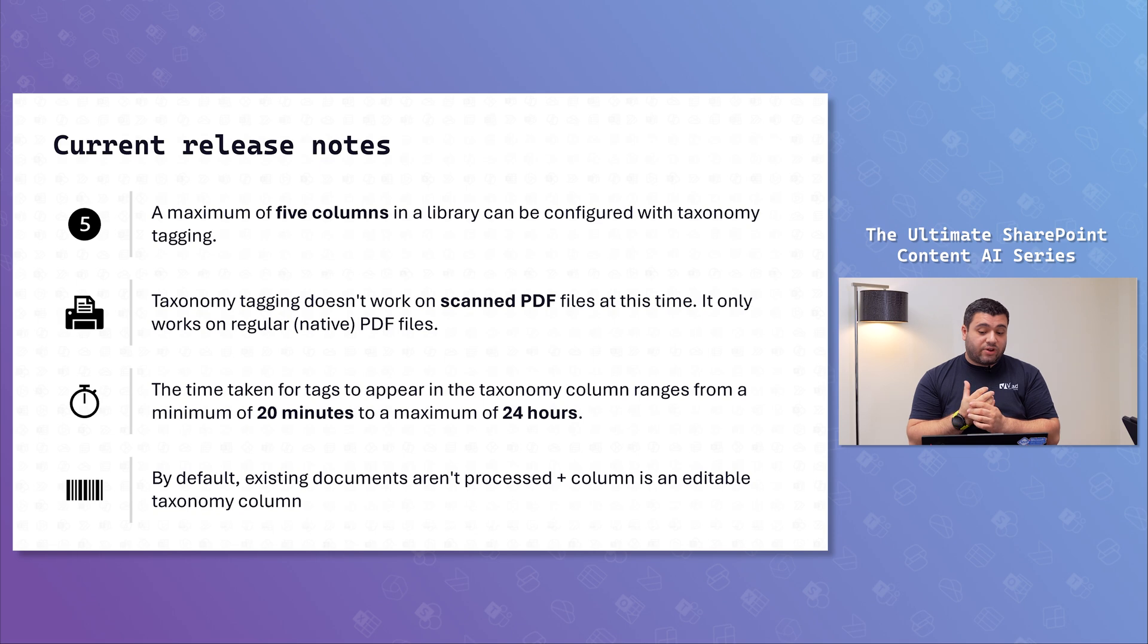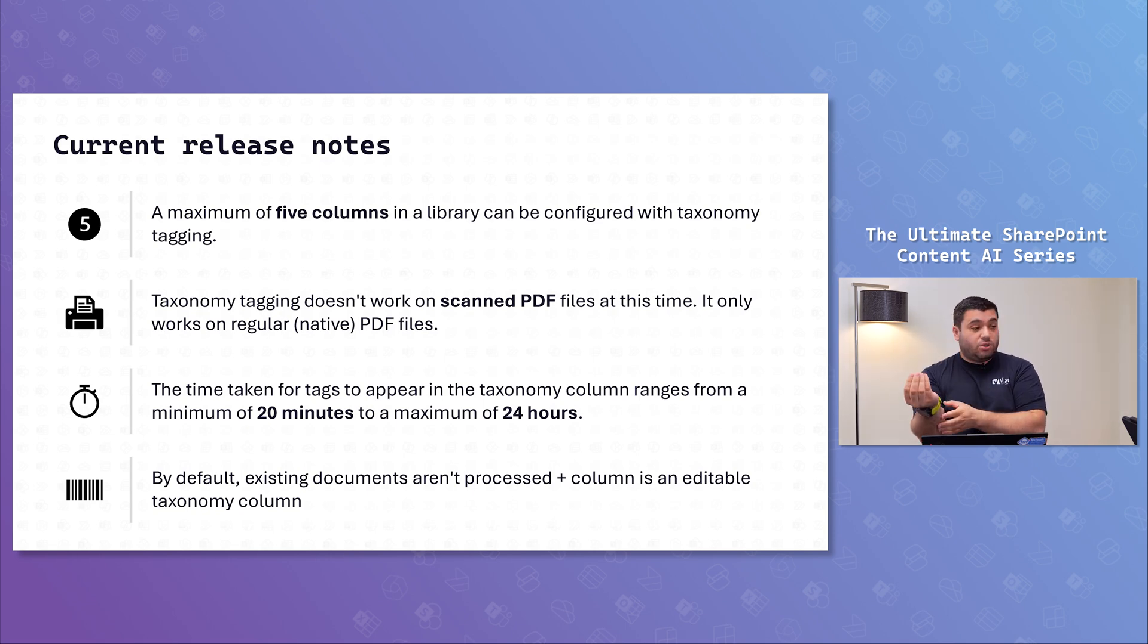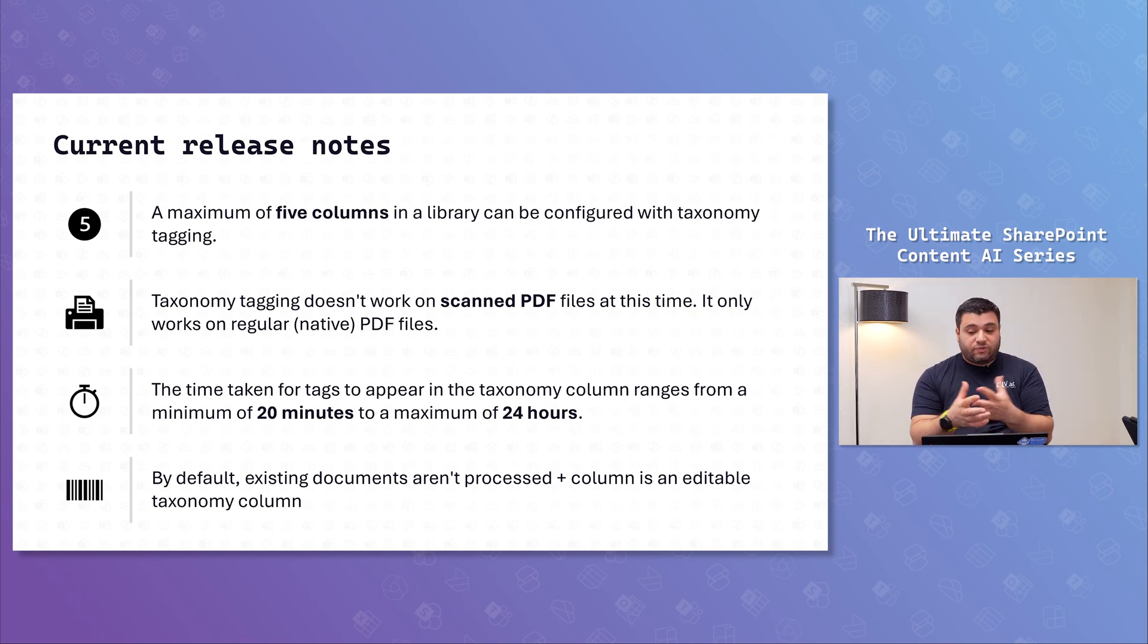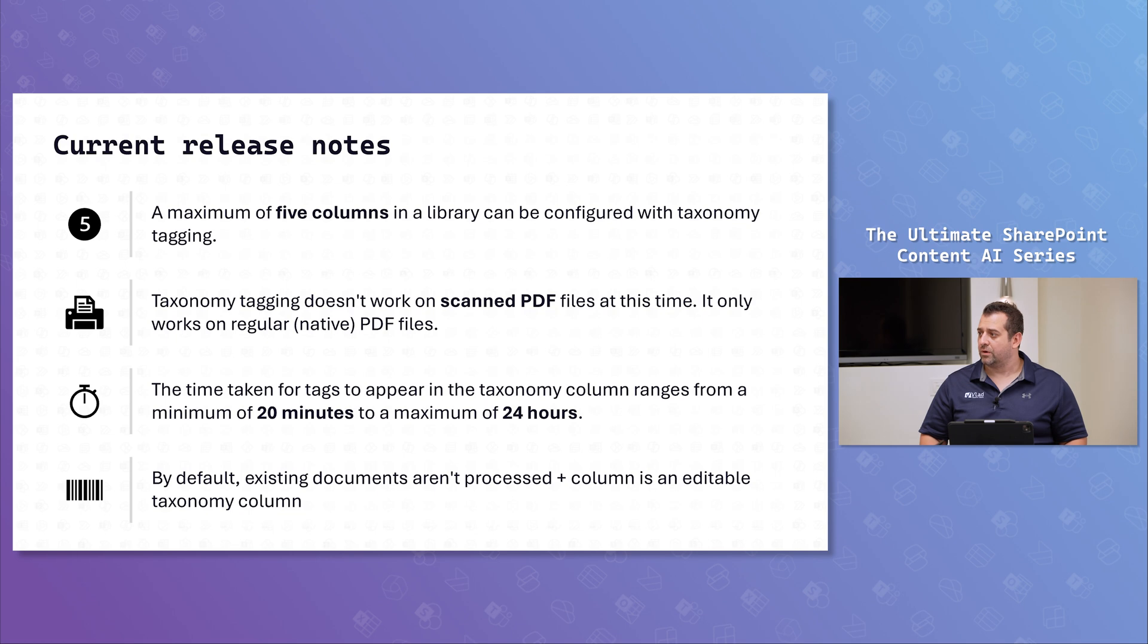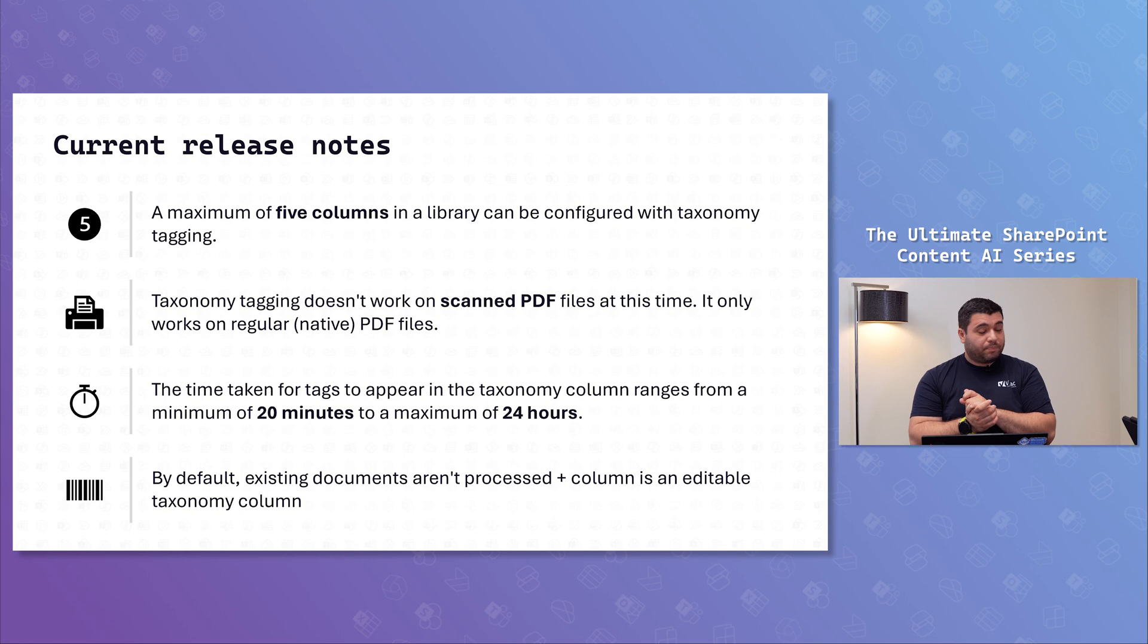And the columns are editable. It's not because they extracted something and put it in your column that you can't modify it. So, if you're not happy with the result, you'll be able to modify it. You can always have a workflow where AI does almost everything and somebody checks it.